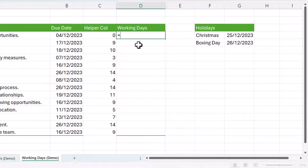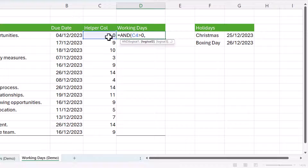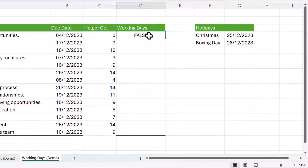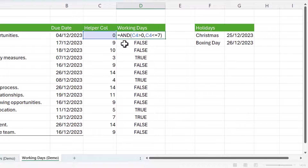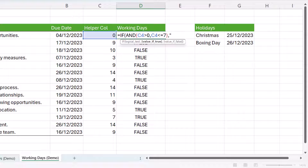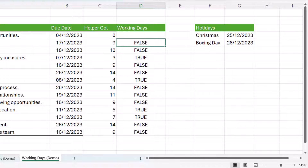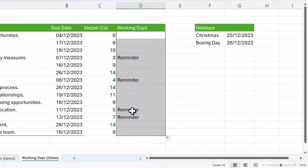To create the reminder I use the AND function: is this number greater than zero, and is it less than or equal to seven — again that could be 14 or 28 depending on your requirements. I close the bracket and press Enter; copying this down gives TRUEs and FALSEs. Then I wrap it in an IF: instead of TRUE I return the word 'Reminder', and instead of FALSE I return an empty cell — two speech marks with nothing in between. I close the bracket, copy down, and get a reminder for four of the tasks.